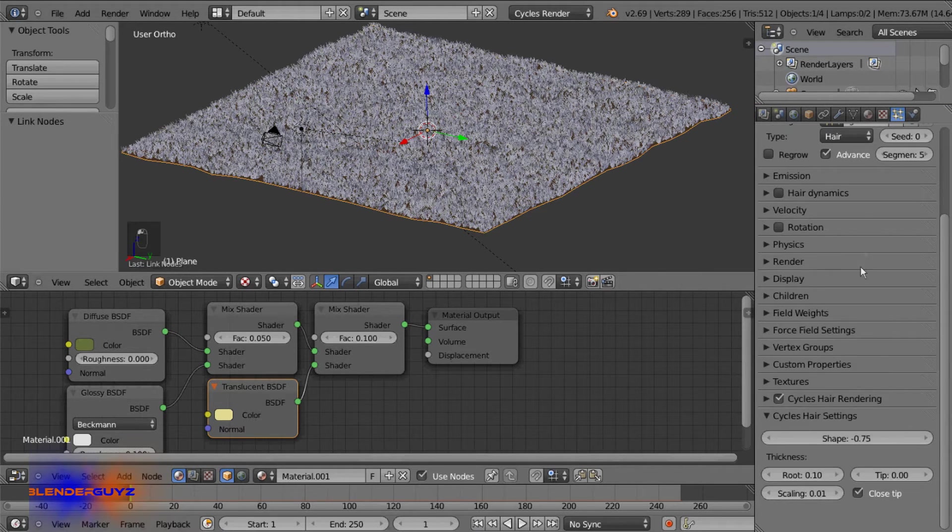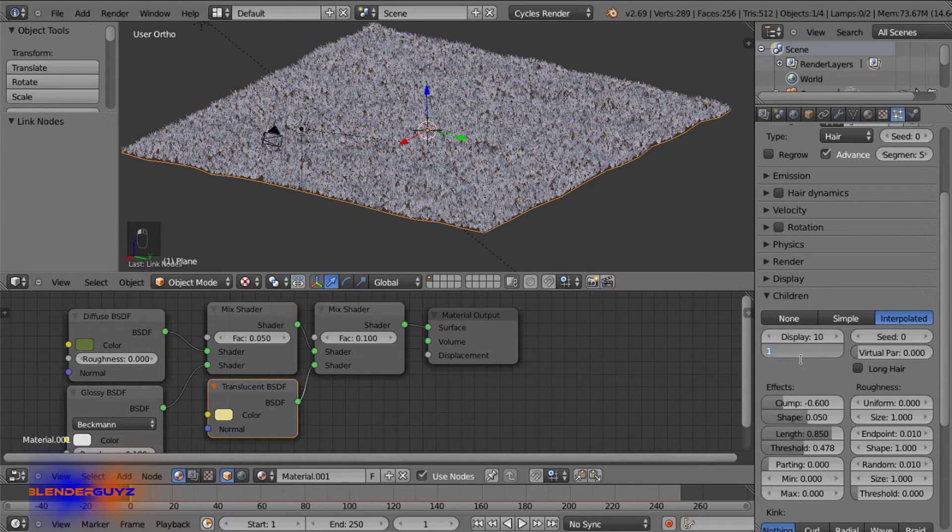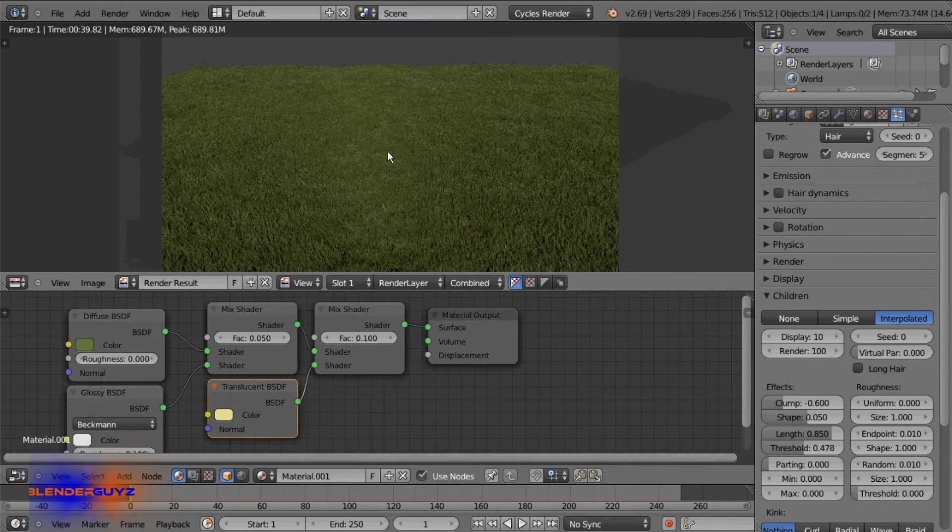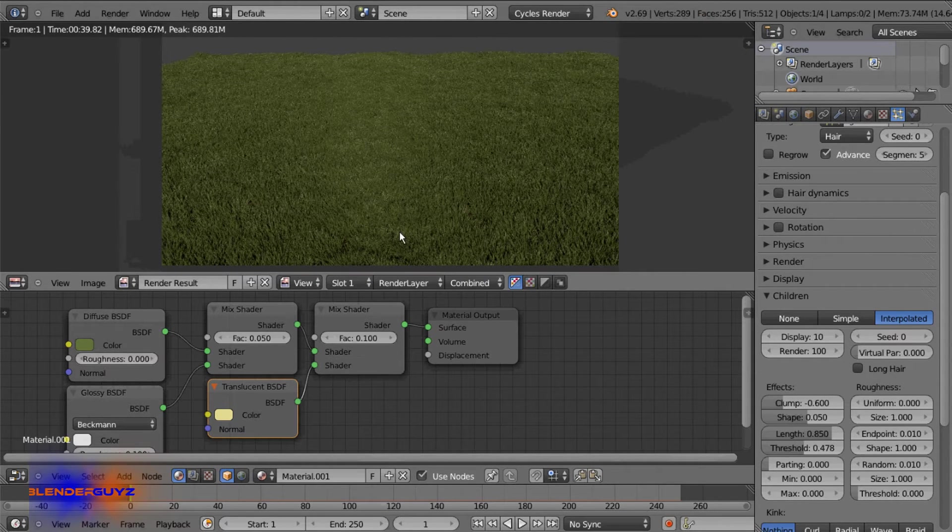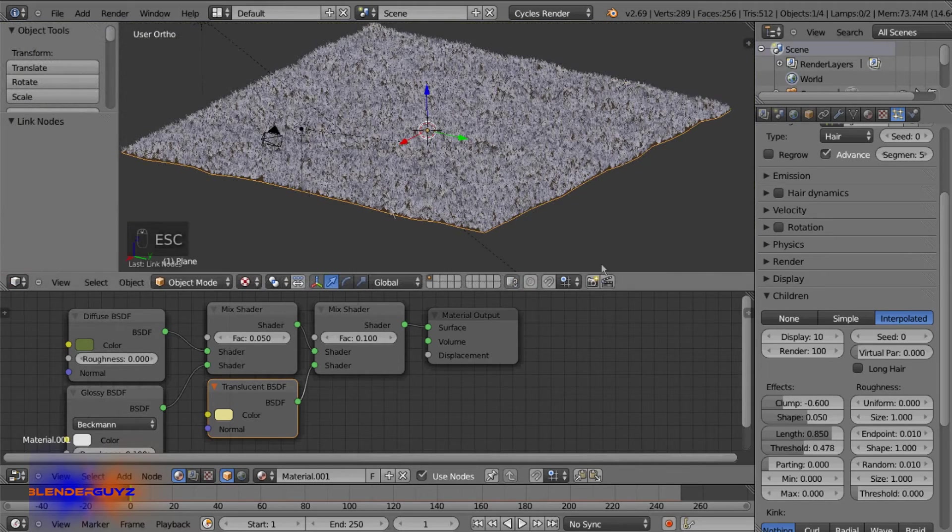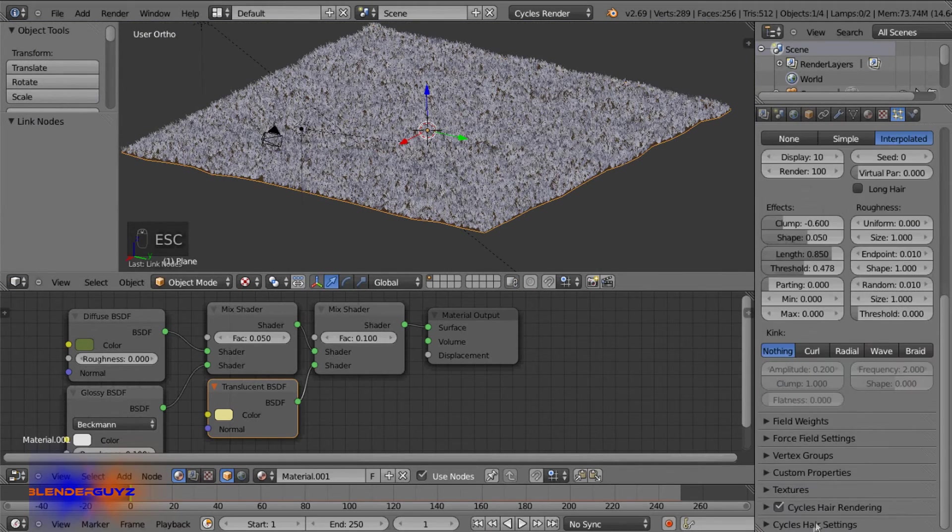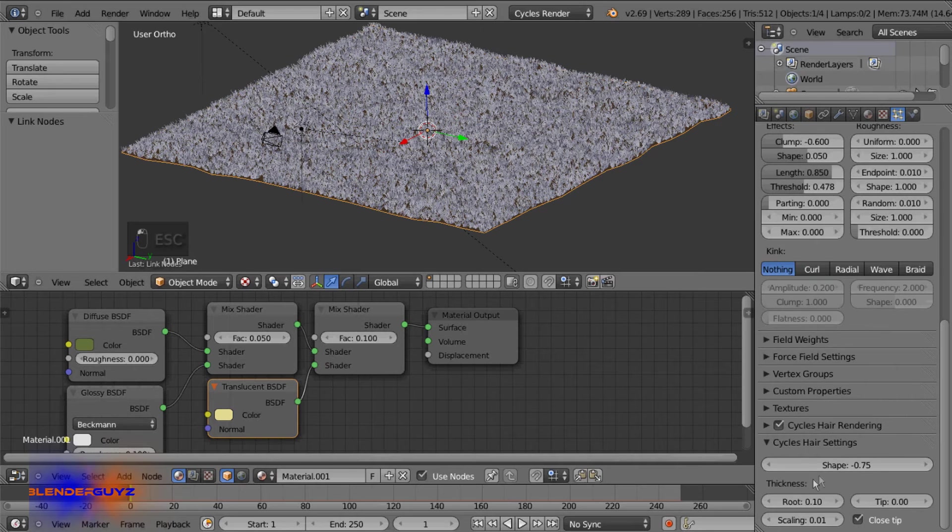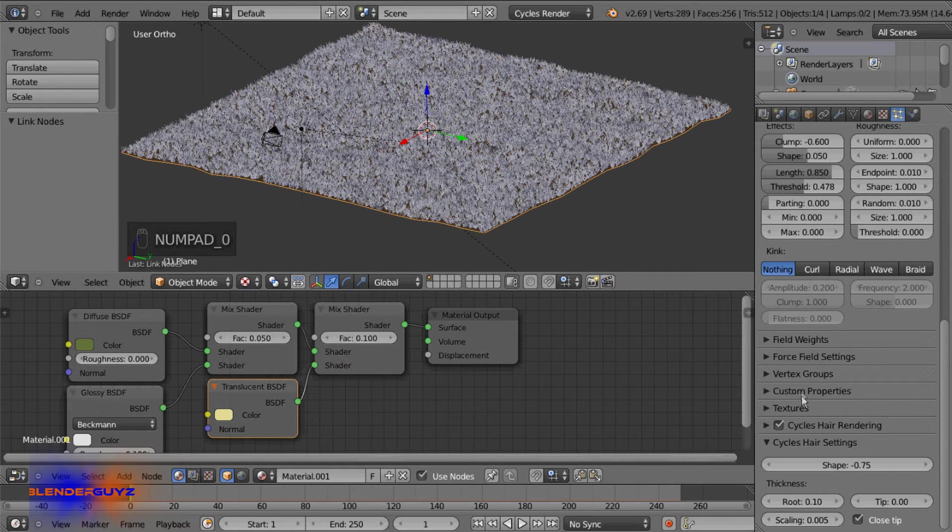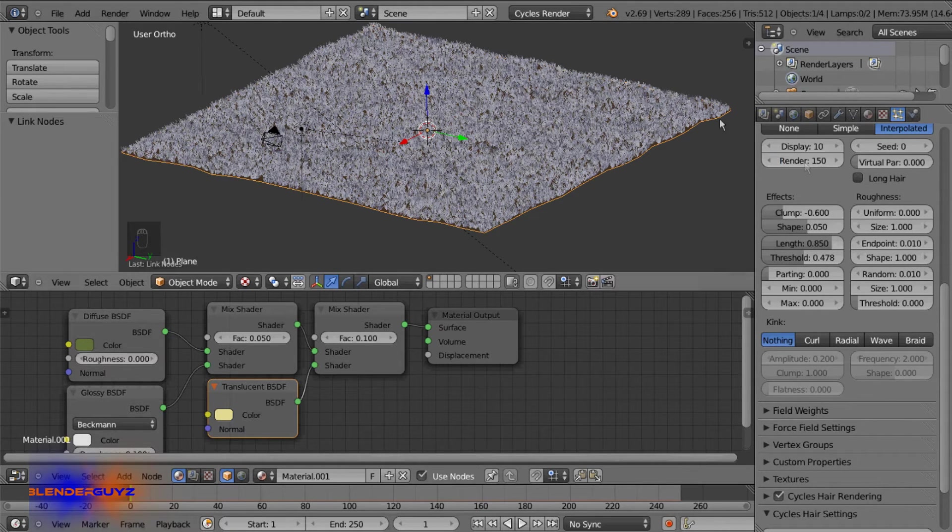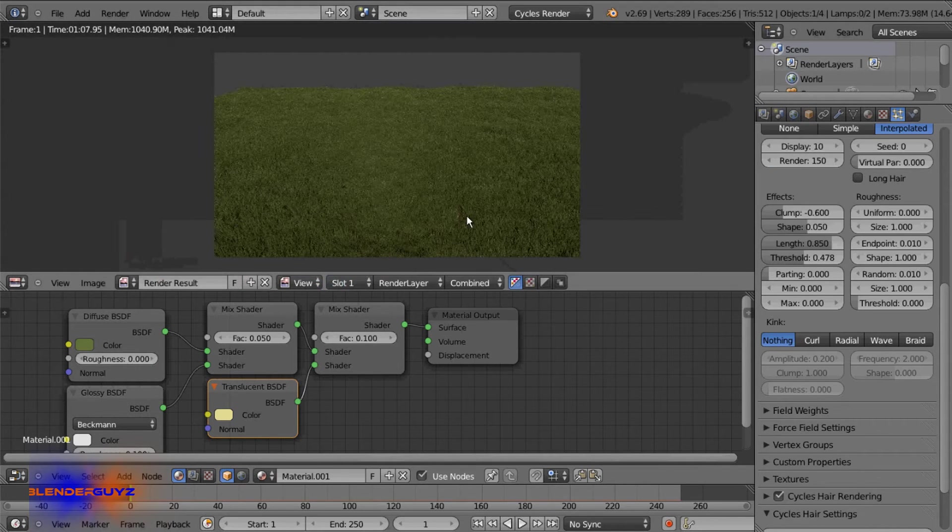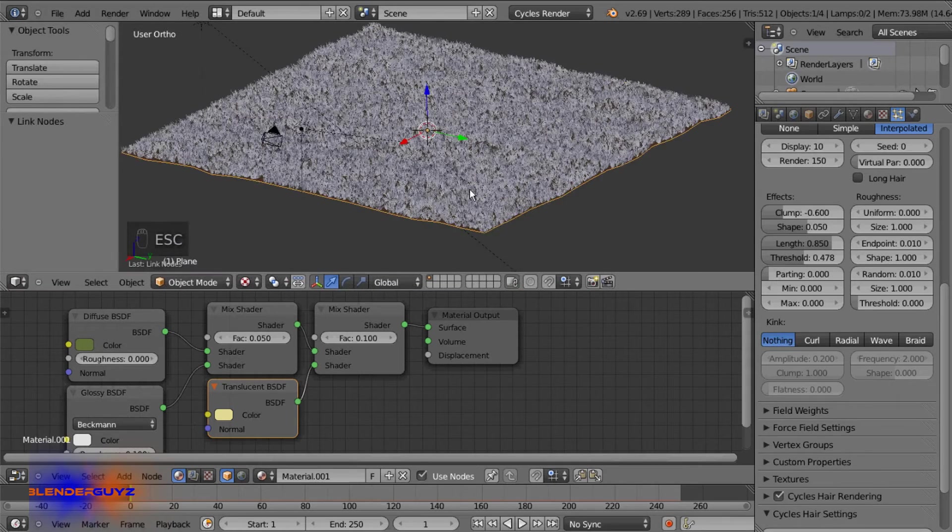And go back over here and under children select 100. Give that another render and we'll see what it looks like. Okay, so we're gonna have to do some more tweaking because grass is too thick. And we'll just go all the way down at the bottom under cycle hair settings and change the scaling to 0.005. Then the children will have to bump back up since we just made them thinner. Okay, so it's starting to look better.